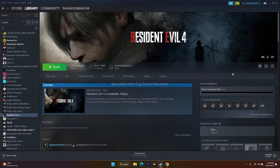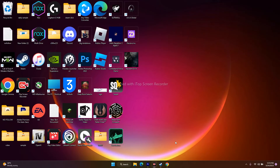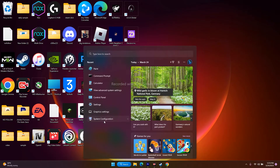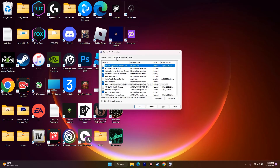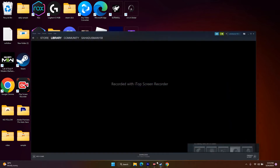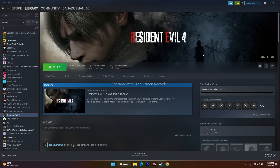Next, perform a clean boot. Go to System Configuration in the search bar, then go to Services and click Disable All. It may ask for a restart — go ahead and restart, then try to play the game. This has worked for many users.